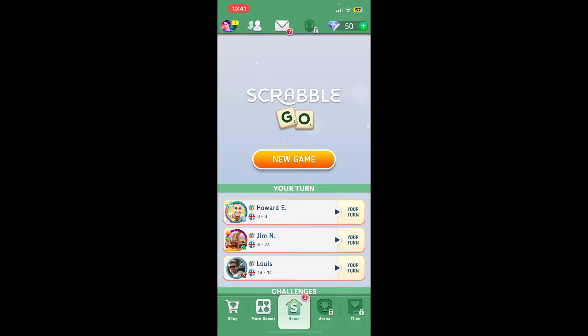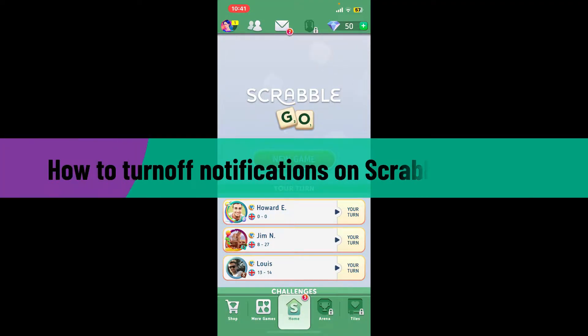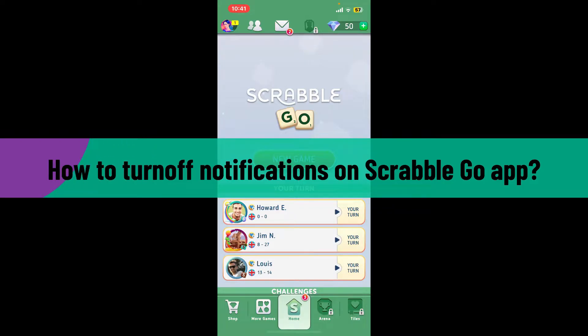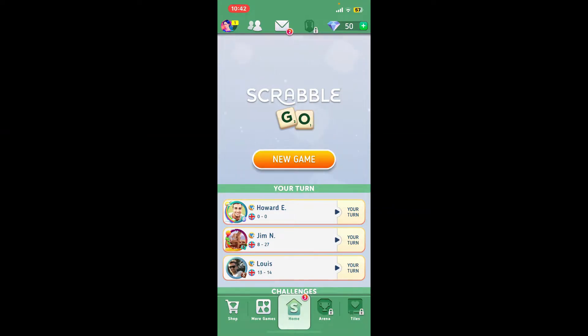Hi everyone, welcome back to Gaming Basics. In today's video I'll be guiding you through quick and easy to follow steps on how to turn off notifications on Scrabble Go application using your iPhone. So let's go ahead and do it right away.